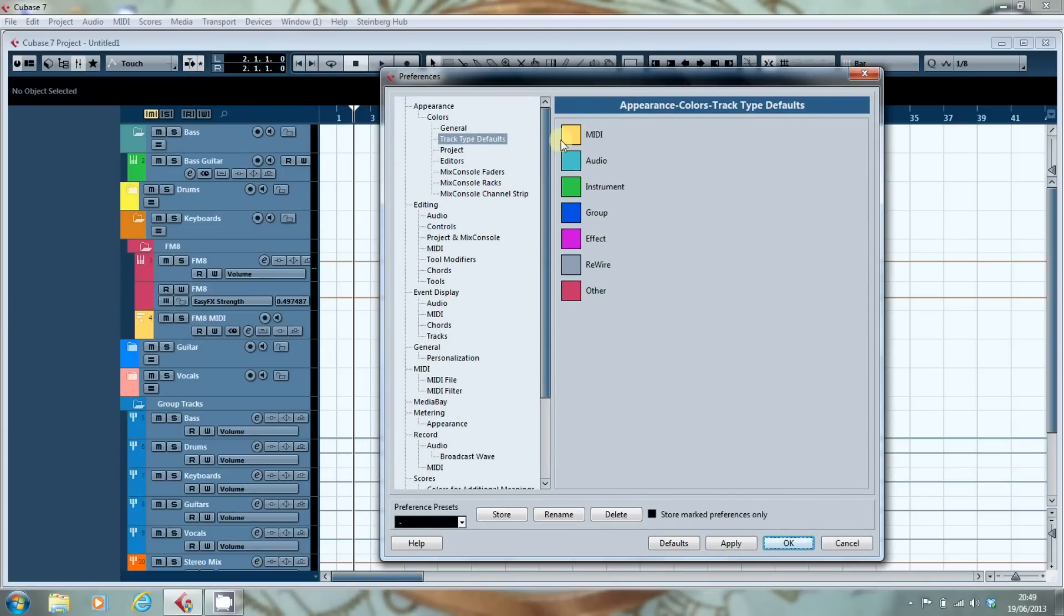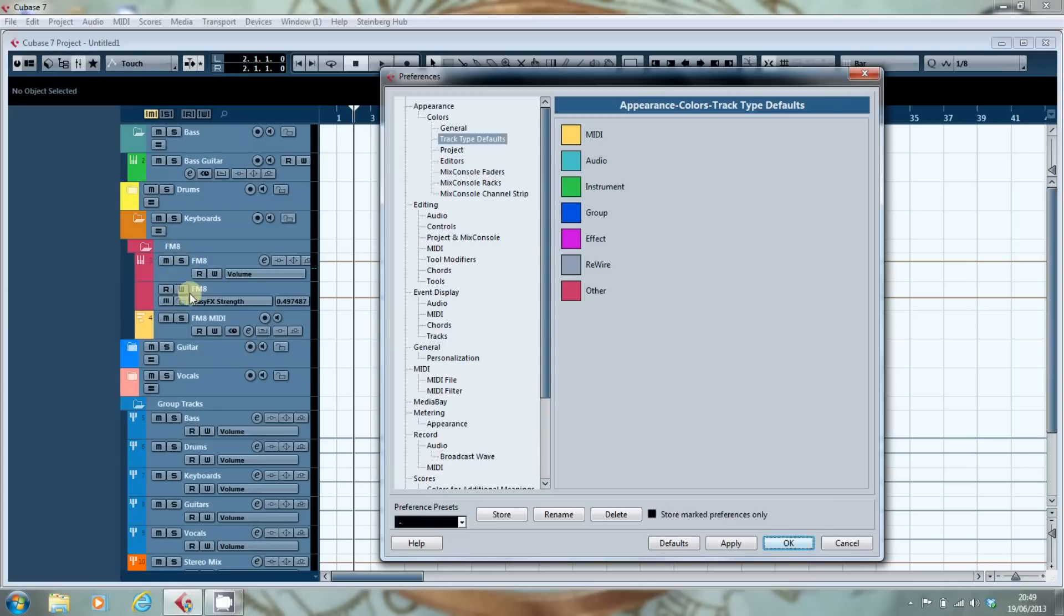It creates one MIDI track when it asks you if you wanted to create a MIDI track and it does create one MIDI track. But when it actually creates the instrument track associated with the instrument.